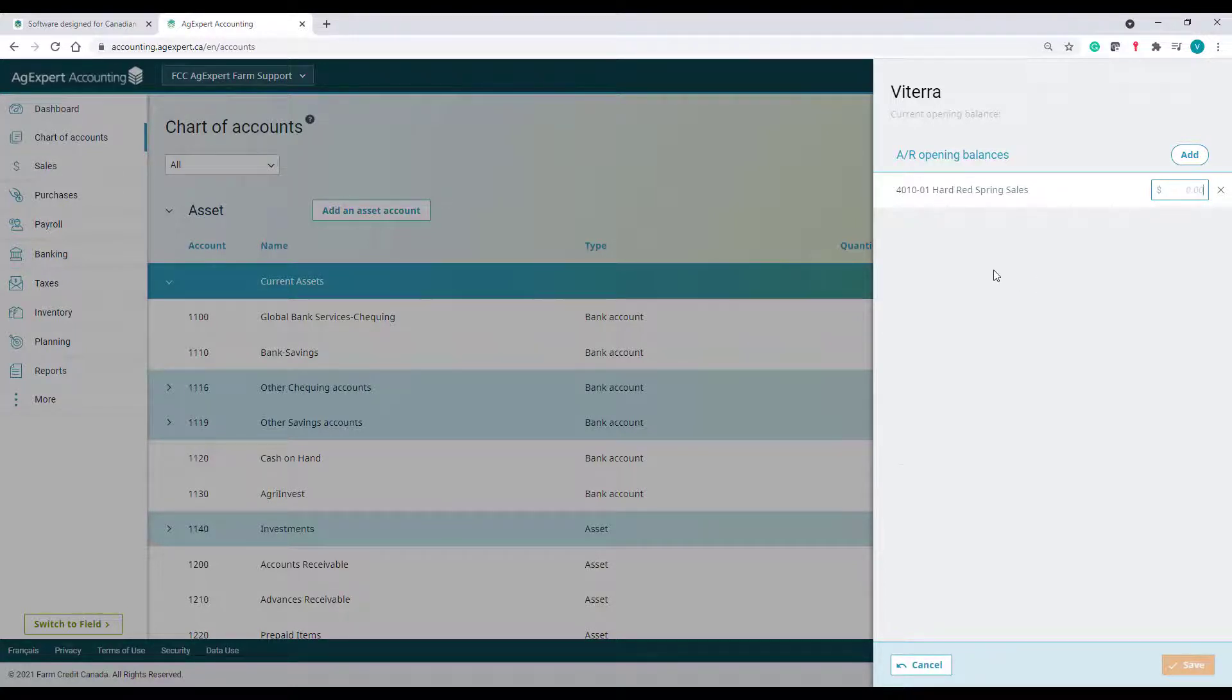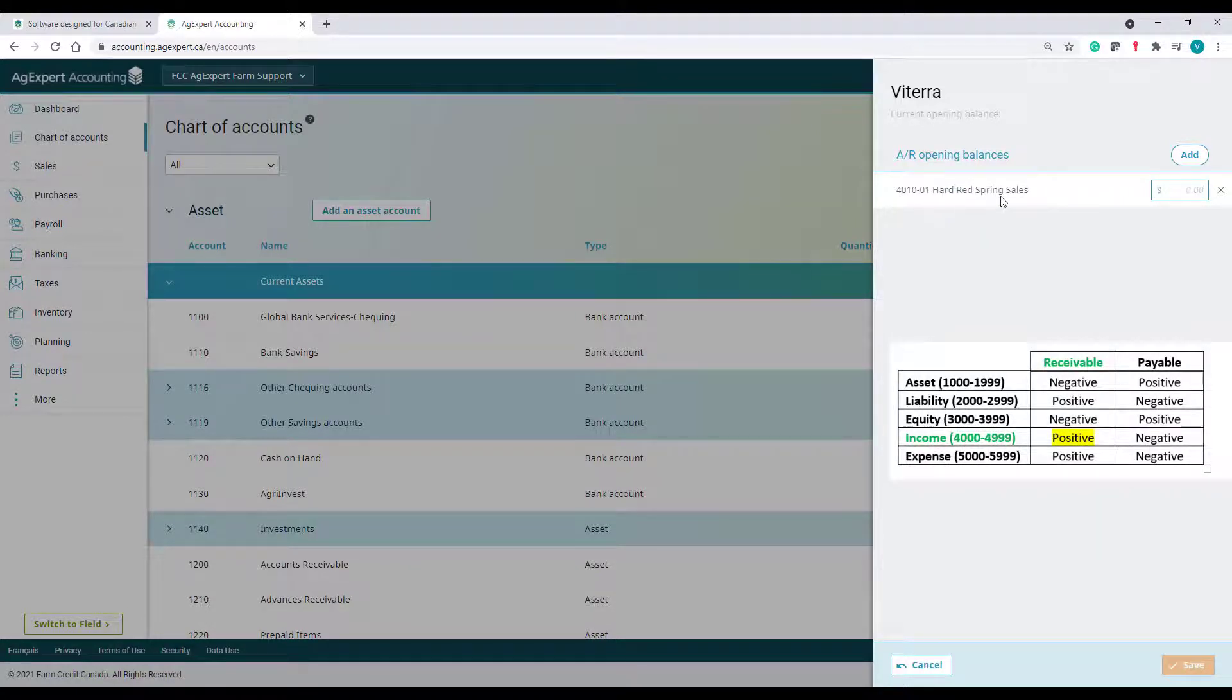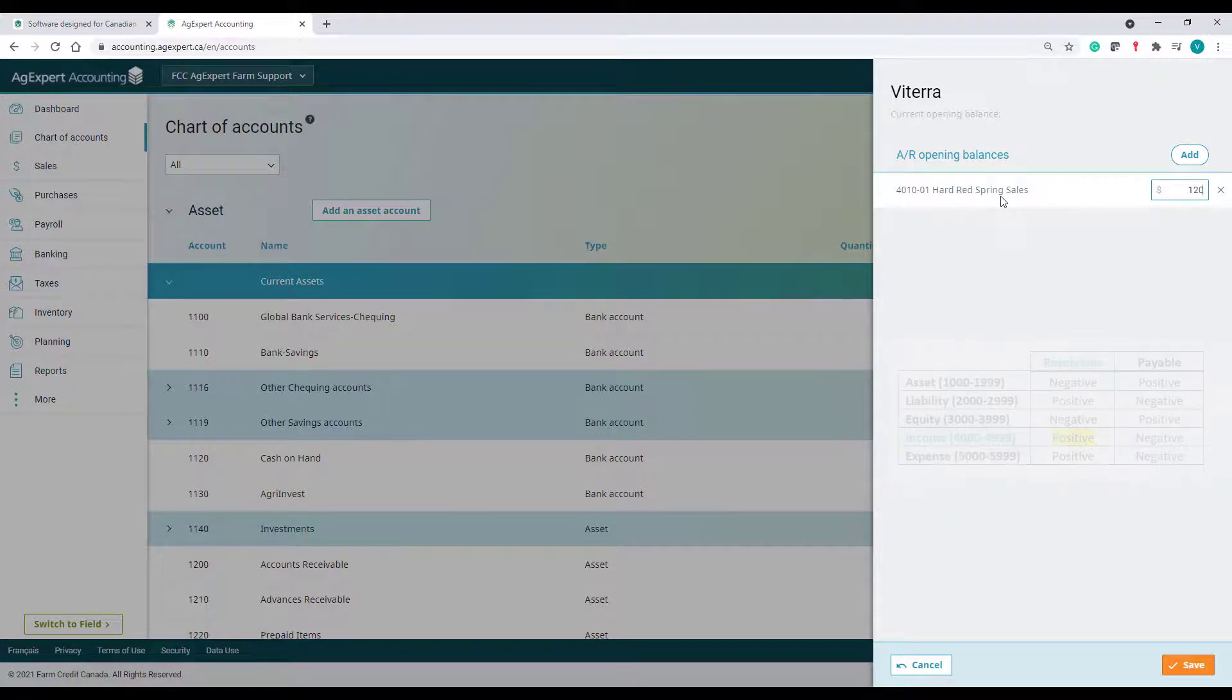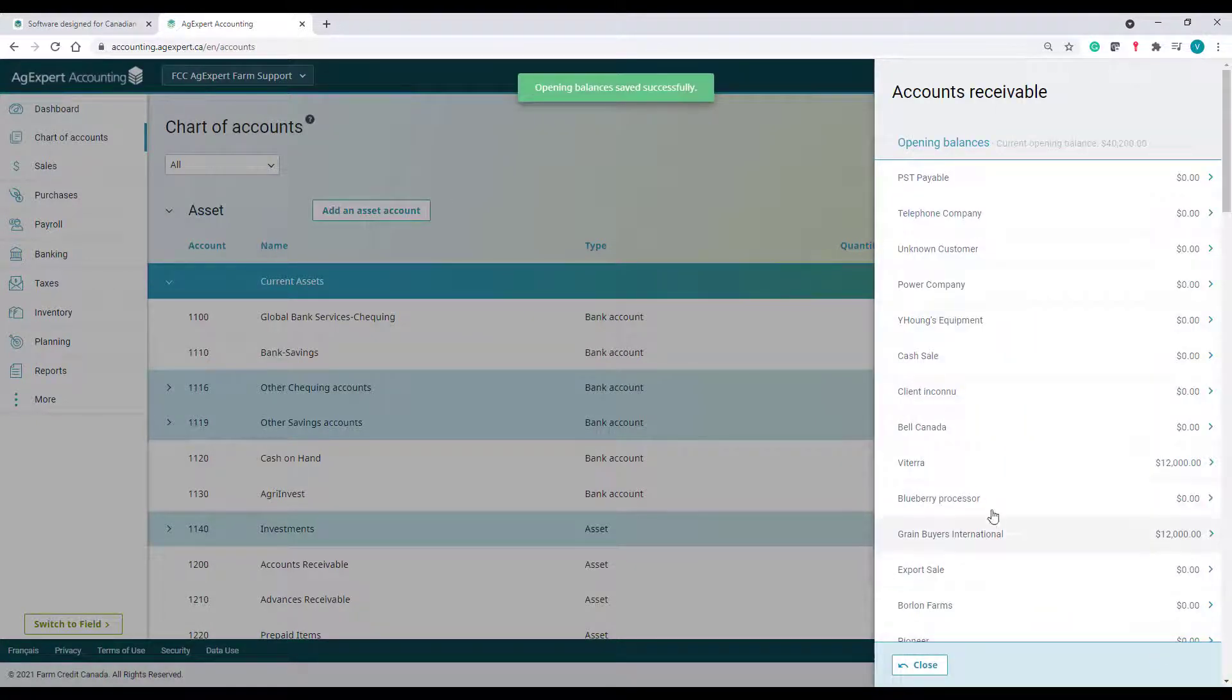Because this is a receivable income, I will enter the invoice as a positive amount. If I had multiple invoices from this customer, I would have to repeat these steps for each invoice.